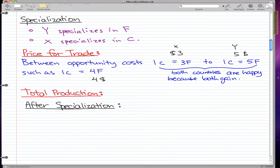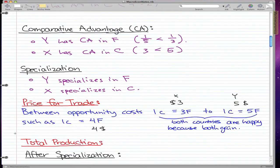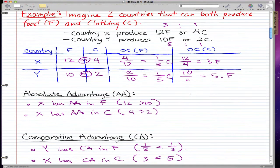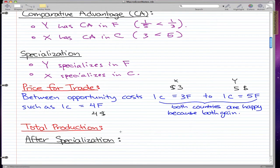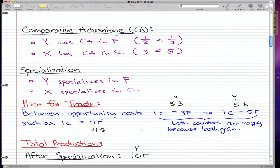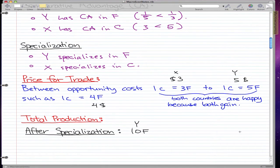So after this, we're going to talk about total production. The main point I want to talk about is total production after specialization. Country Y fully produces food because they have the comparative advantage in food, so they make 10 food. And for country X, they have the advantage in clothing, so they make all the clothing. After specialization, Y makes 10 food and X makes 4 clothing.